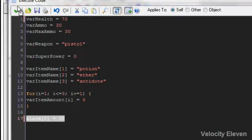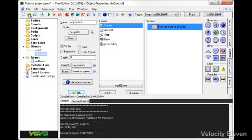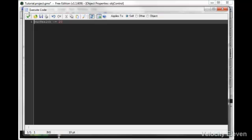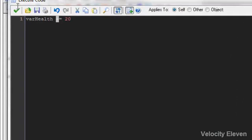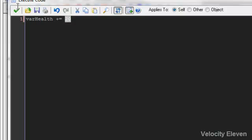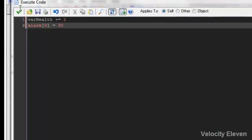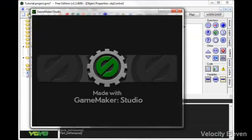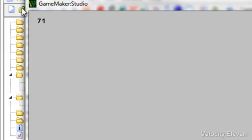I'm going to copy this. And what I'm going to do in the alarm is make health plus equal to 1. But I'm also in the alarm going to reset the alarm. So in alarm 0, once it hits, the variable health plus equals 1, and then it sets alarm 0 to 30. So now it should slowly but surely go up.